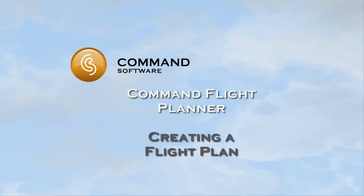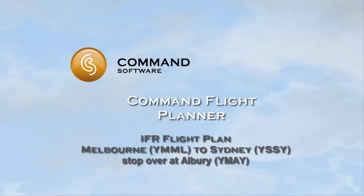Welcome to the Command Flight Planner tutorial series. In this tutorial we will create an IFR plan from Melbourne to Sydney with a stopover in Albury.